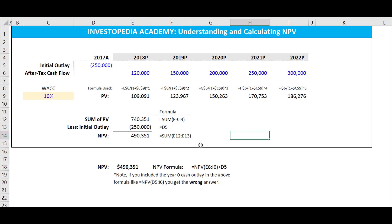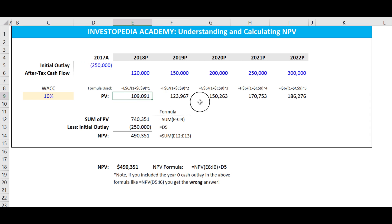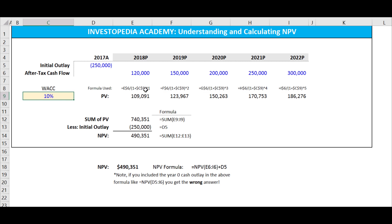That is how you create a net present value in Excel. To recap: you put in your initial outlay and your after-tax cash flows, you discount each after-tax cash flow by the weighted average cost of capital raised to the period, you sum up the present values, you subtract the initial outlay, and you get the net present value.